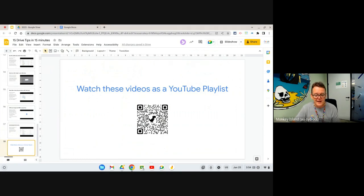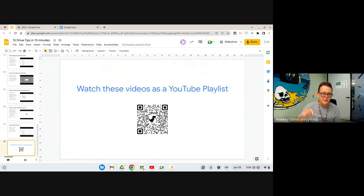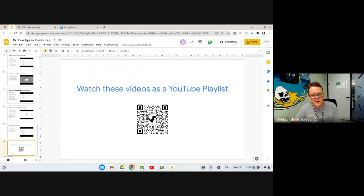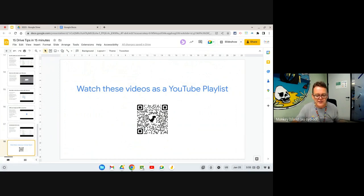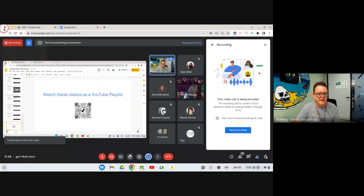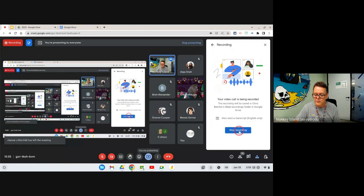But hopefully you got something out of that. These will be available as a video when I finish the recording. I will save it and store it on the website where you registered for our back-to-school sessions. This morning's one is there as well, as is yesterday's video as well, and all the slides. You'll find them all on that site. So I hope that was useful for you. I'm going to stop the recording.